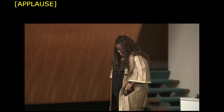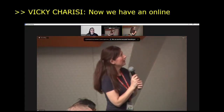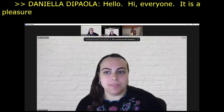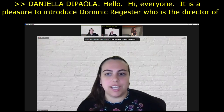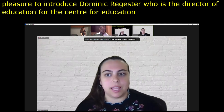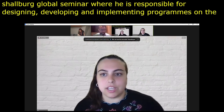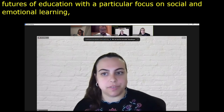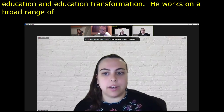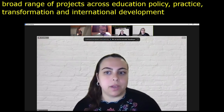Now we have an online keynote speaker. Daniela, it's over to you. It's my pleasure to introduce Dominic Register, who is a director of education for the Center for Education Transformation at Salzburg Global Seminar, where he's responsible for designing, developing, and implementing programs on the futures of education, with a particular focus on social and emotional learning, educational leadership, regenerative education, and education transformation. He works on a broad range of projects across education policy, practice, transformation, and international development, including as a director of the Amal Alliance and a senior editor for Diplomatic Courier.